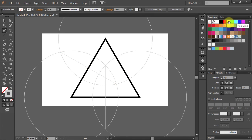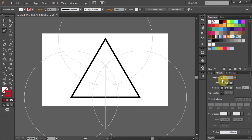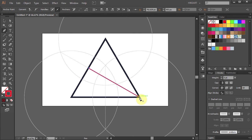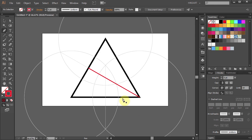Next let's change the stroke color to red and increase the stroke weight to 5 points. And finally we are ready to find the centroid of this triangle. Draw a line from this midpoint to the opposite vertex. Deselect. And draw the second line from this midpoint to the opposite vertex.